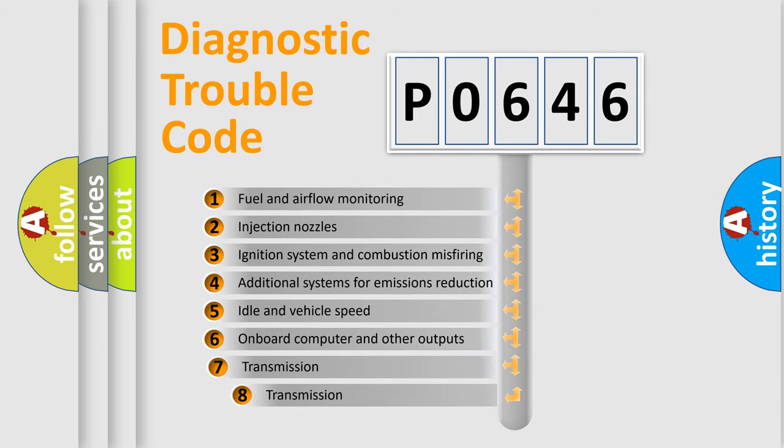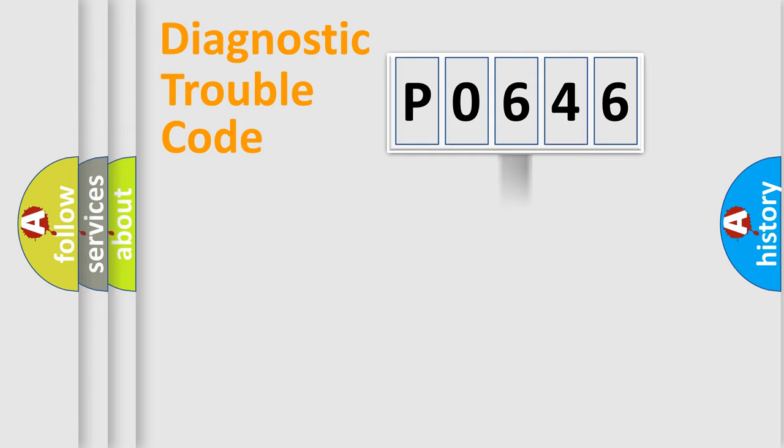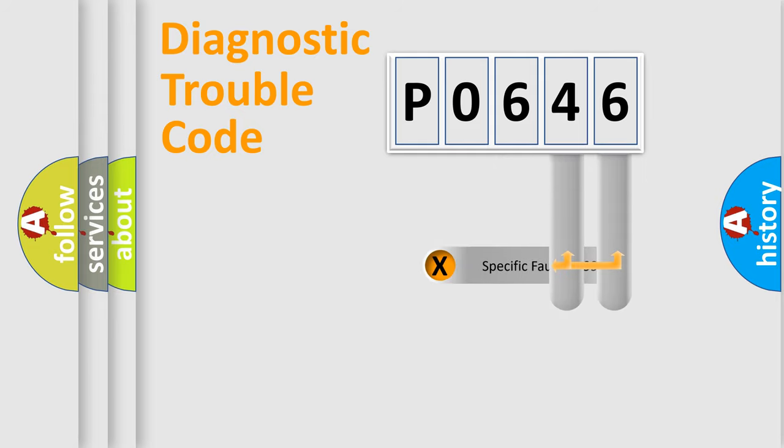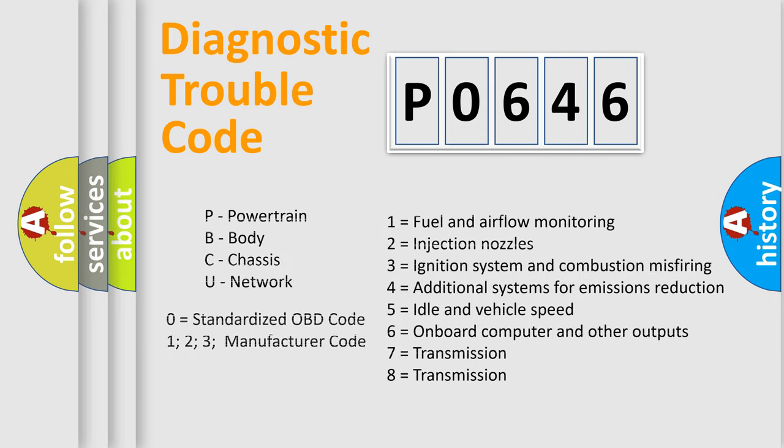The third character specifies a subset of errors. The distribution shown is valid only for the standardized DTC code. Only the last two characters define the specific fault of the group. Let's not forget that such a division is valid only if the second character code is expressed by the number zero.